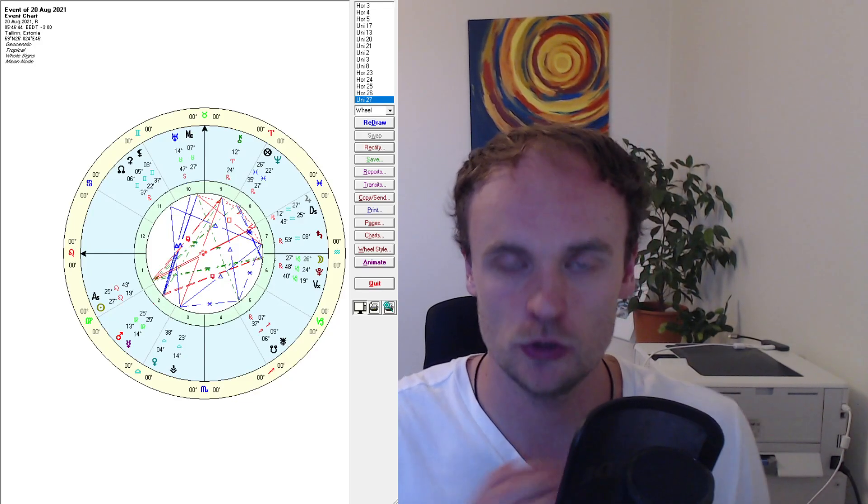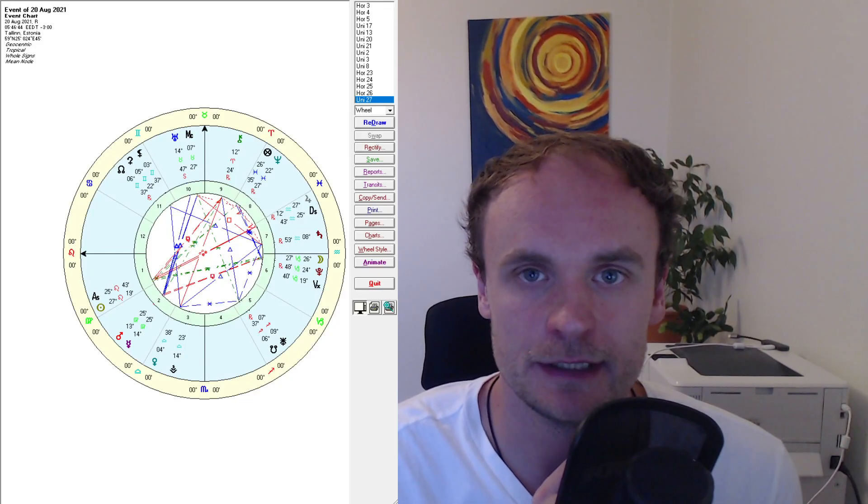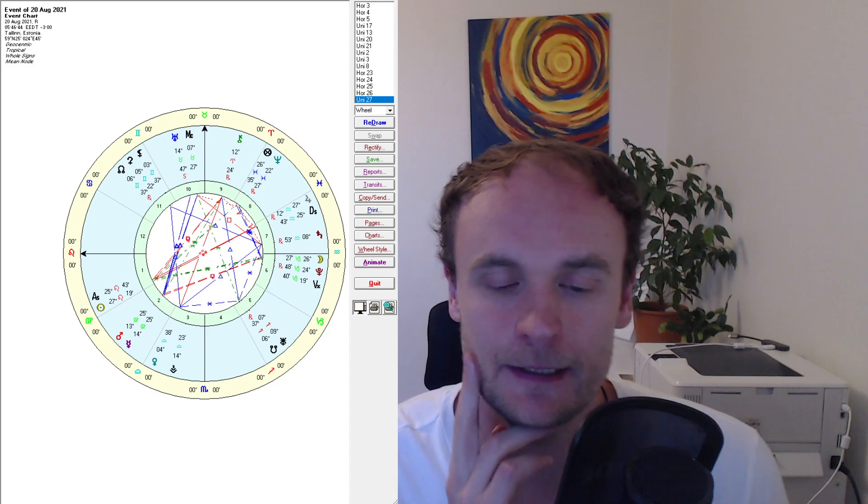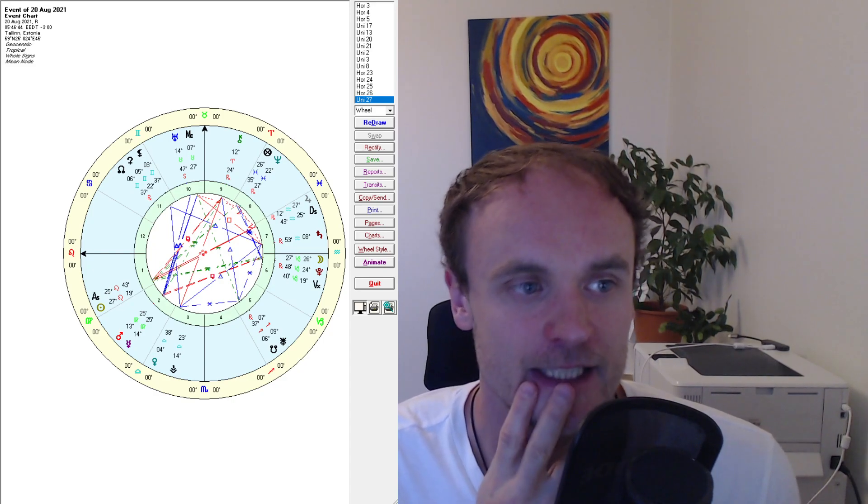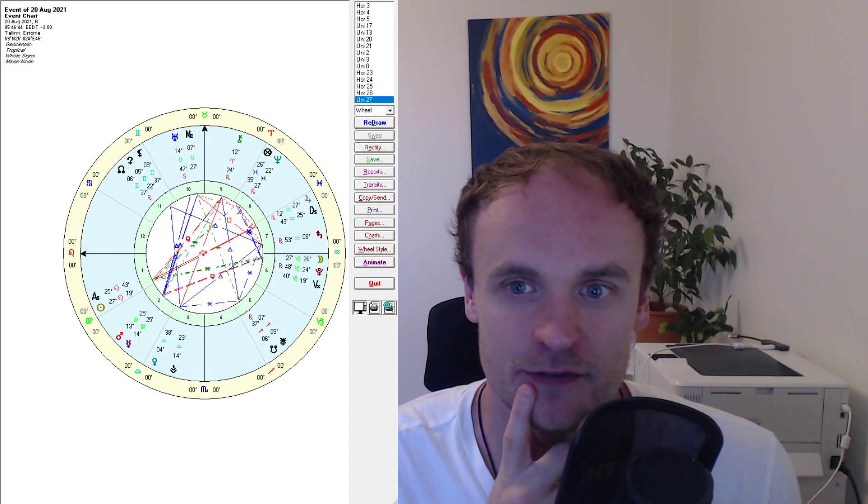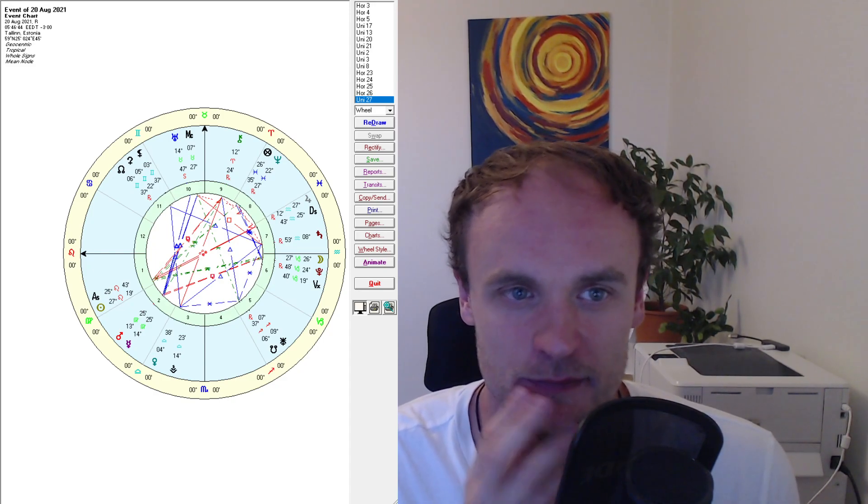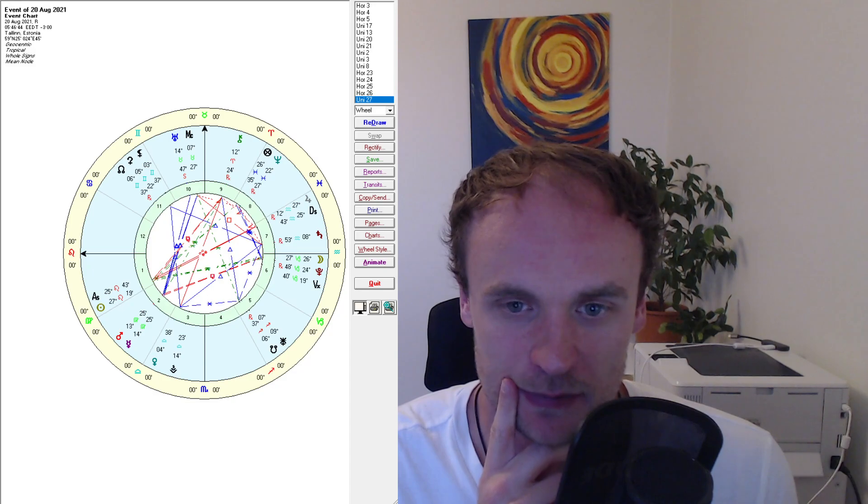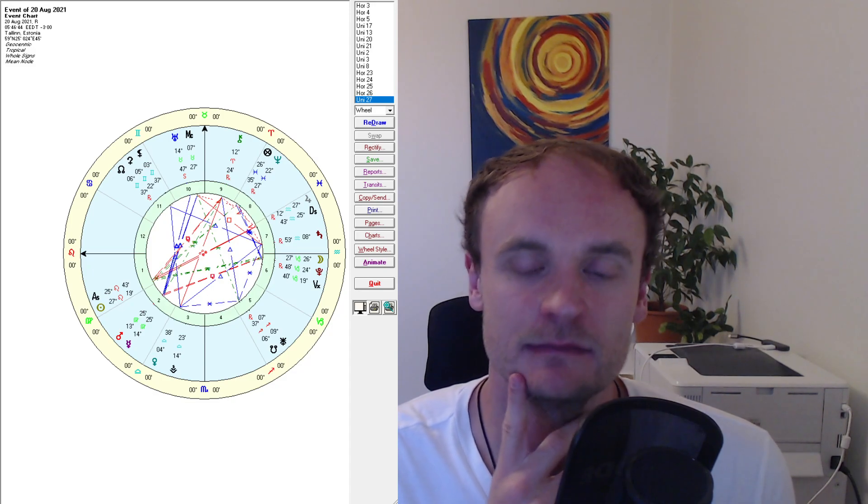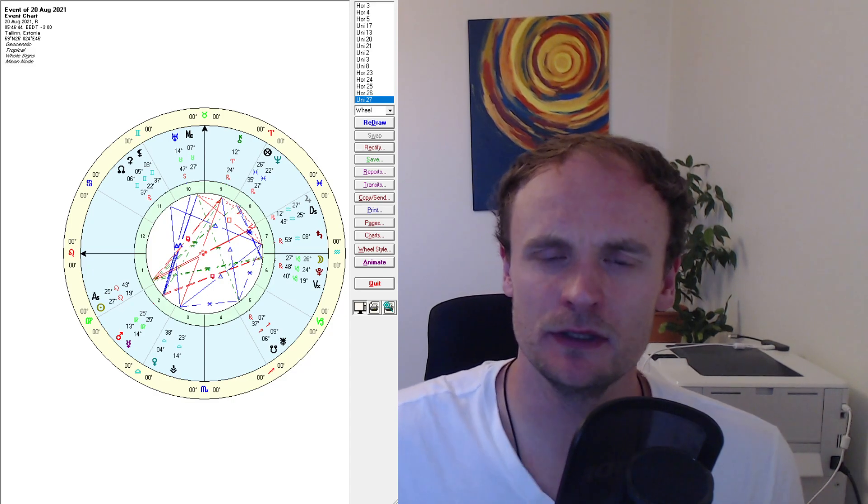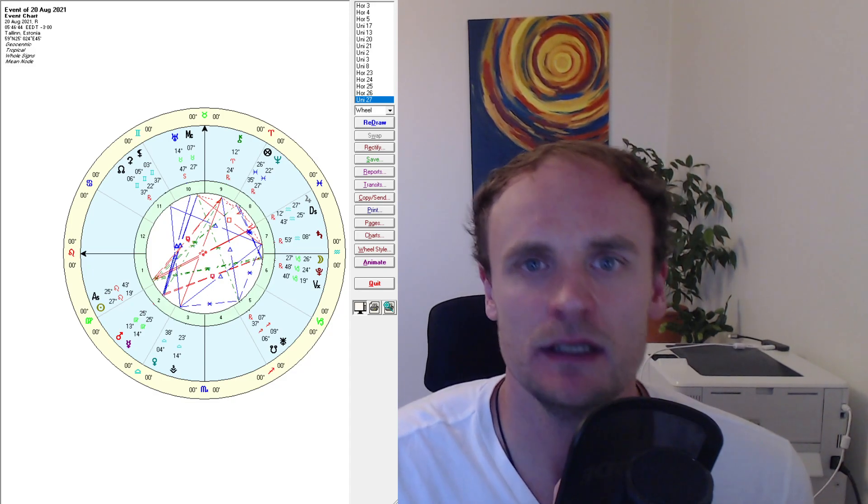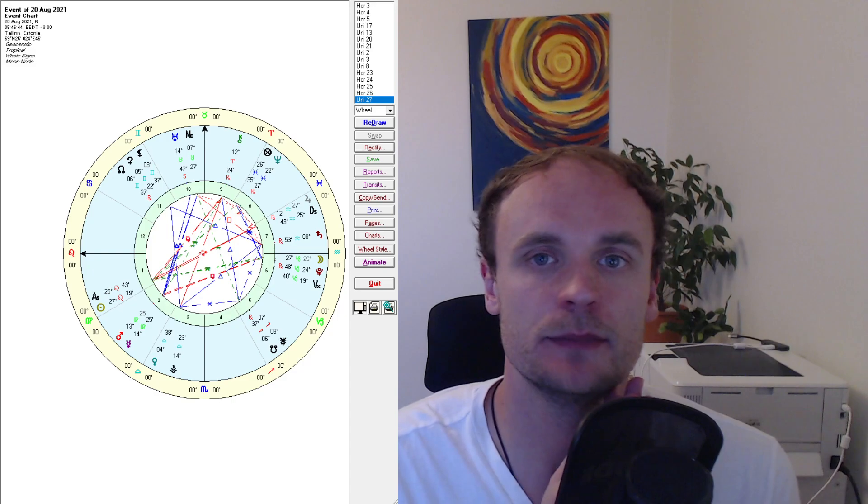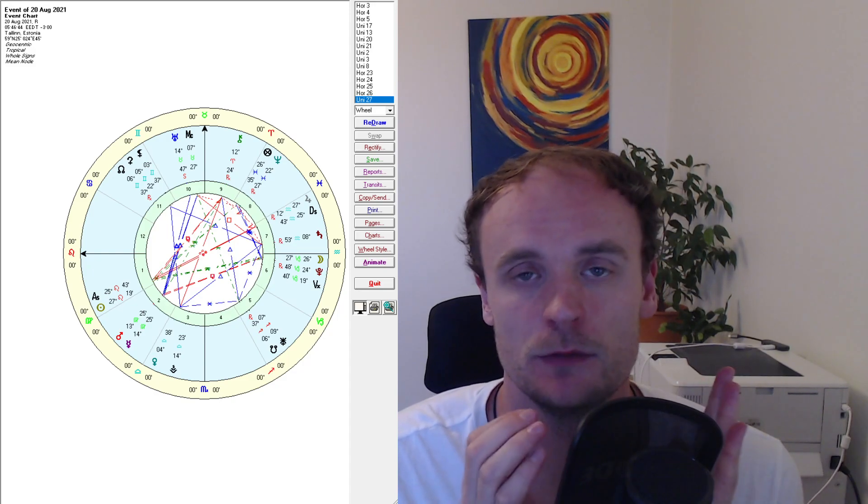Hello, hello, hello people of the internet. Ian Altzer, the Freedom Astrologer once again here and doing another video and this time I kind of switch it up a little bit.